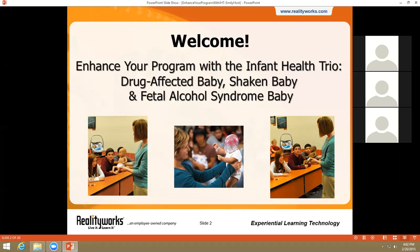Third, we want you to understand the impact of giving your audience time to react to these simulators — to really consider how they think and feel when they hear a drug-affected baby cry, when they see the deformities of a fetal alcohol syndrome baby, and when they see those lights go off in our shaken baby simulator. To accomplish that, we're going to spend the next 30 minutes reviewing what comes with each baby, how each one is used, tips from seasoned users, and curriculum highlights. We'll also share product support resources and take questions at the end.